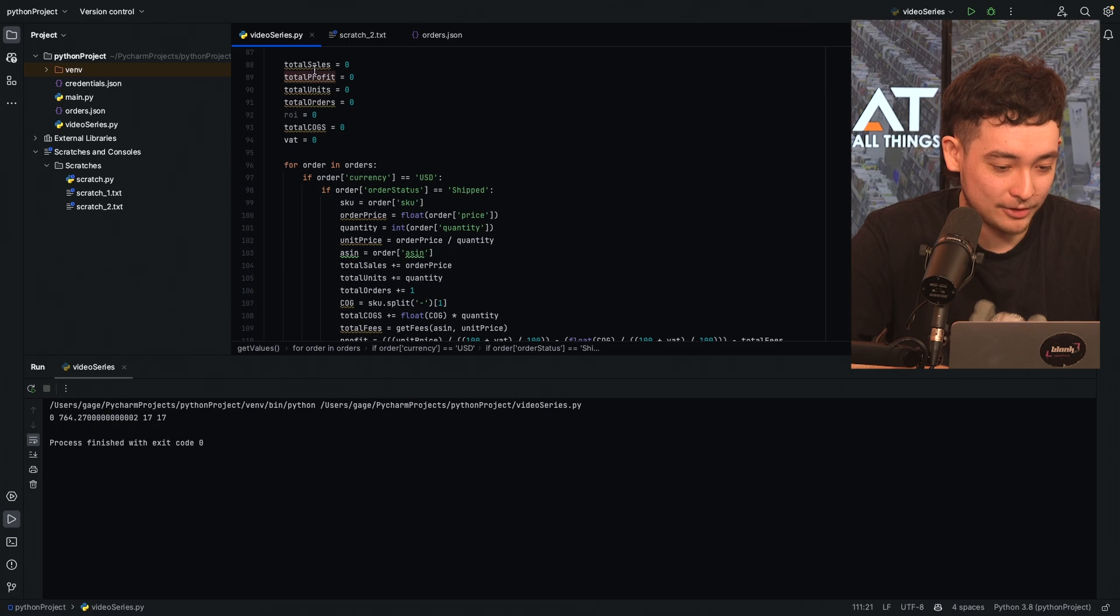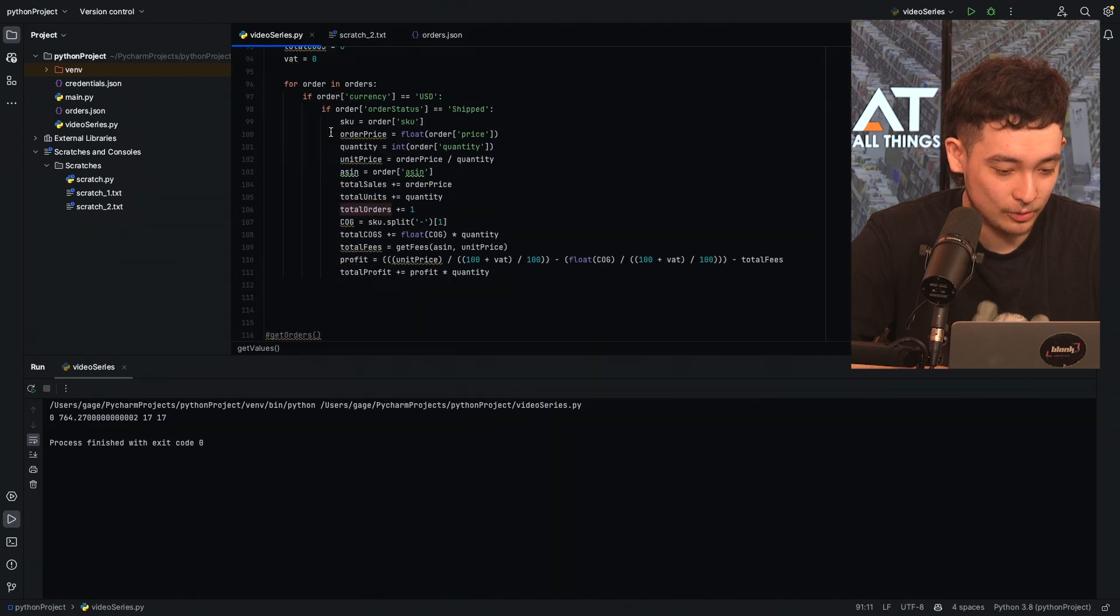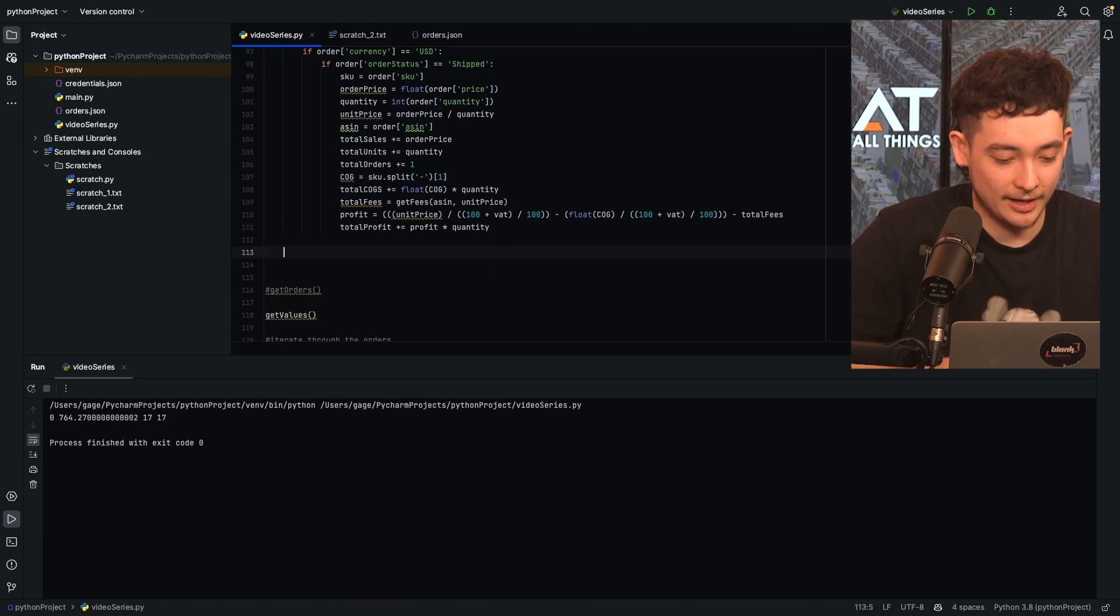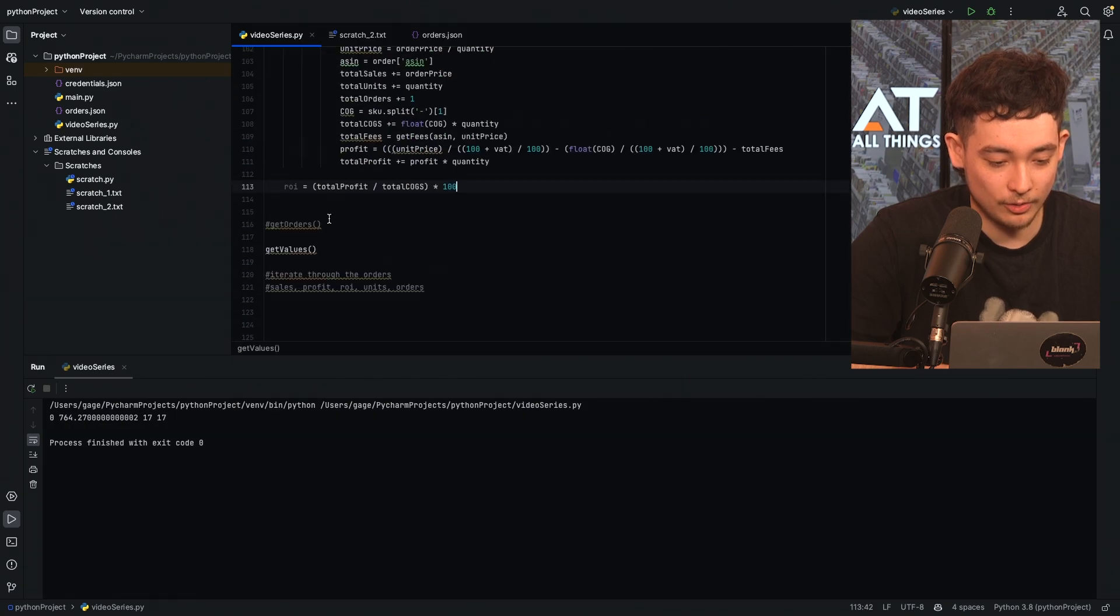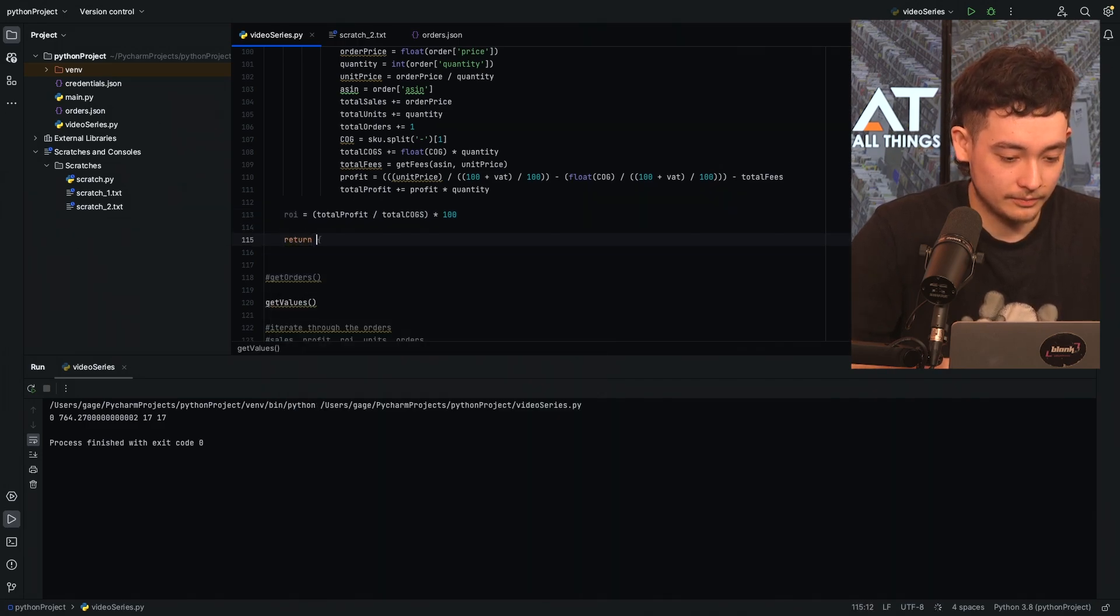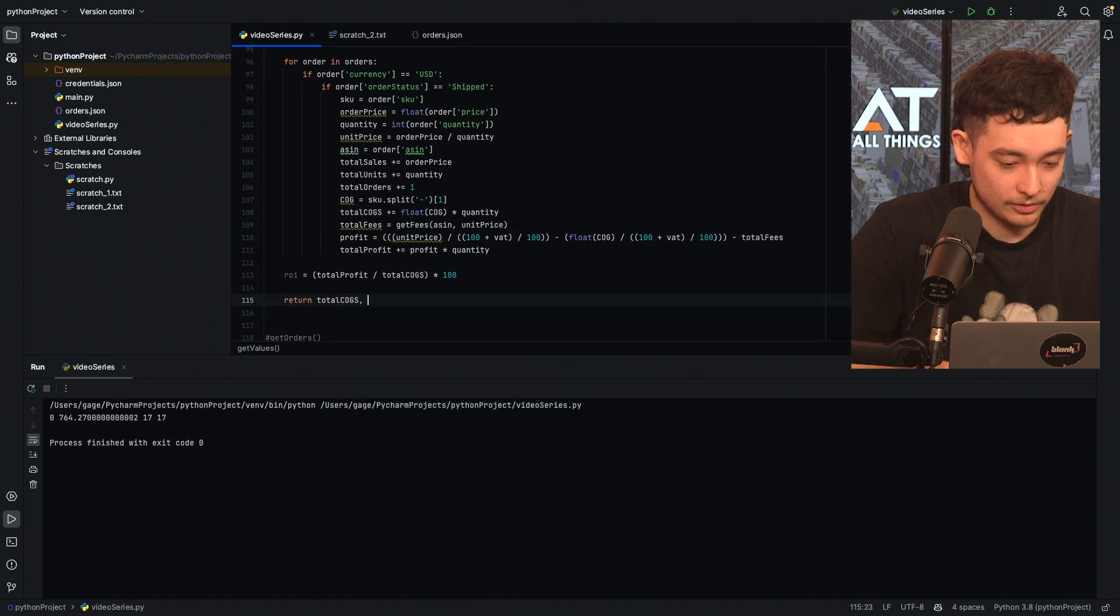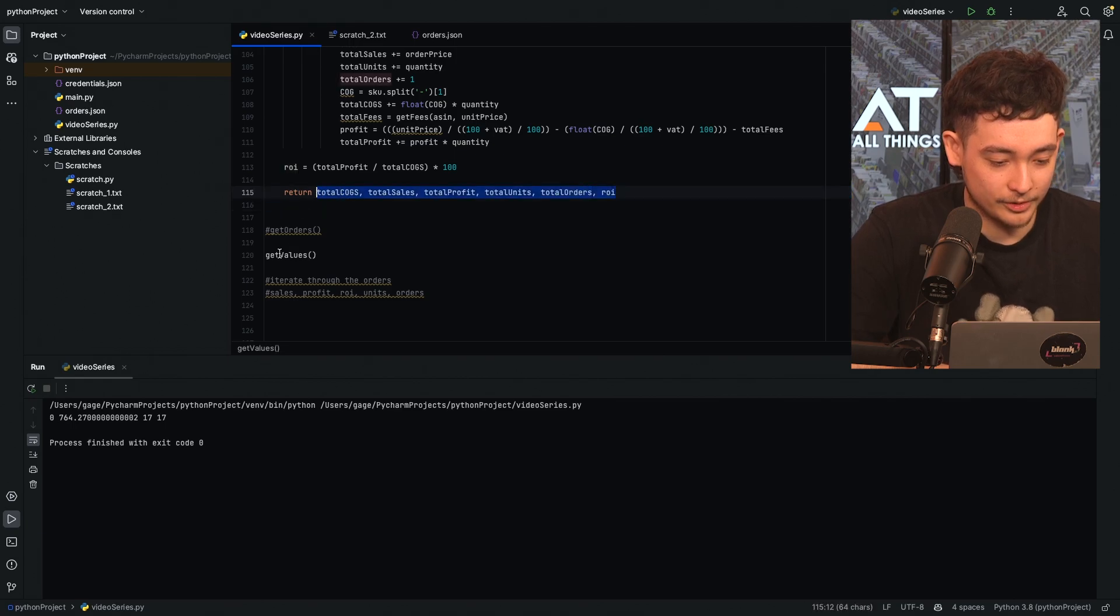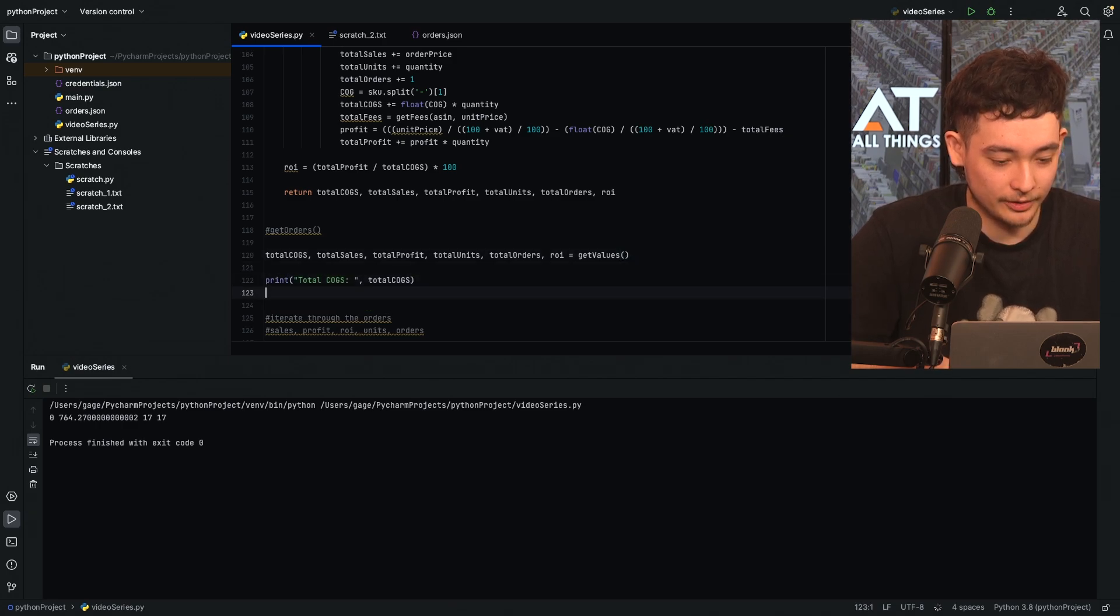In this case we're selling in the US so our VAT is zero. So now we have the profit we need to do total profit is plus itself times profit times by quantity. So the reason we need to do quantity is we've worked out the profit based on the unit price which is order price divided by quantity. I should do that line below so we're not declaring it twice. Unit price is order price divided by quantity and we're working out the fees based on the unit price not the total order price. So now we get the profit per unit because we're using the unit price and we need to times it by the quantity to get our total profit and then we add that to the initial total profit value. So now we have the total sales, the total profit, the total units, total orders and total cogs. We just need to work out the ROI.